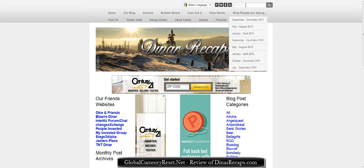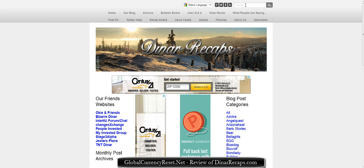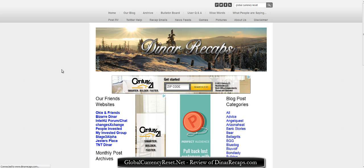What's really cool is I was just searching up here at the top for my site — GlobalCurrencyReset. My internet's a little slow. Once it loads, you can search for any topics that might come up. So if you have questions about post-RV, what you need to do — you can just search 'post RV' in here and it'll bring up some information about post-RV, which will be very helpful to a lot of people.